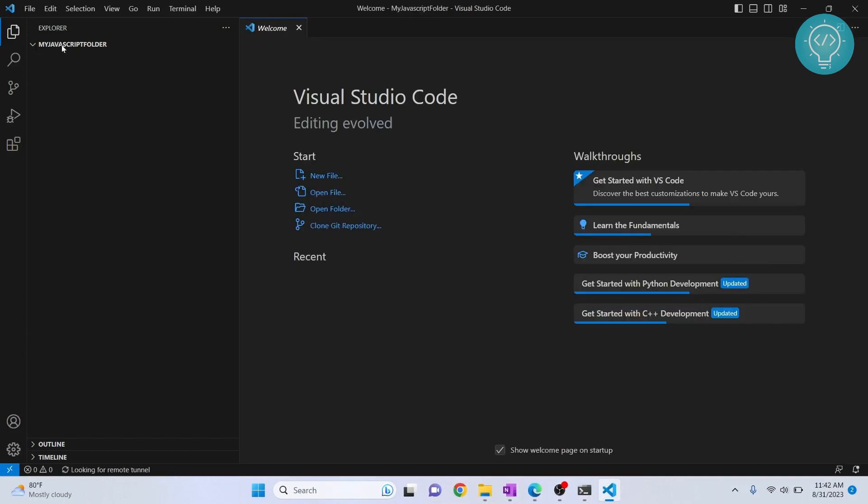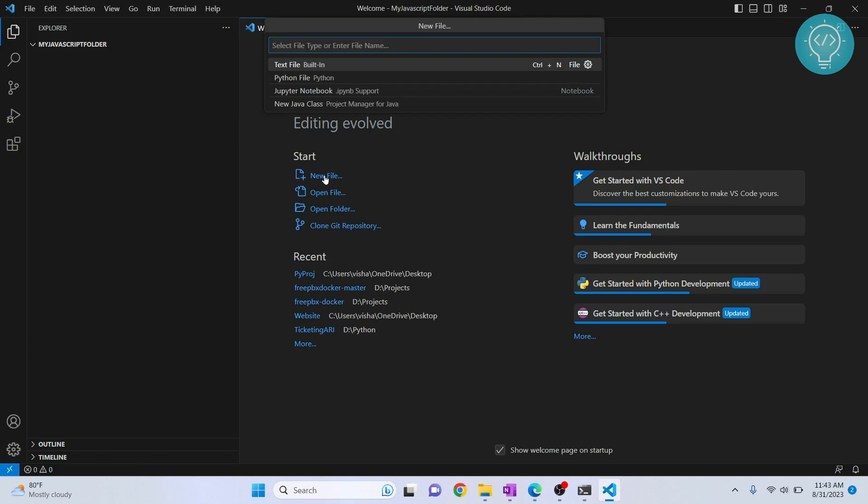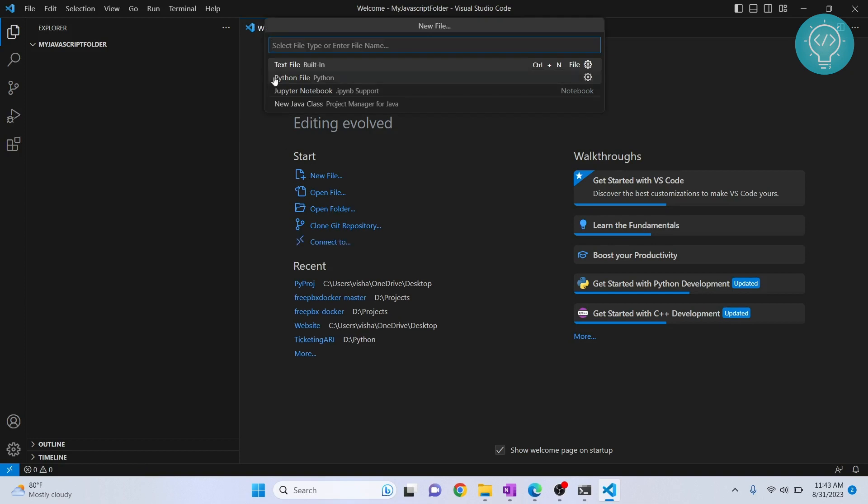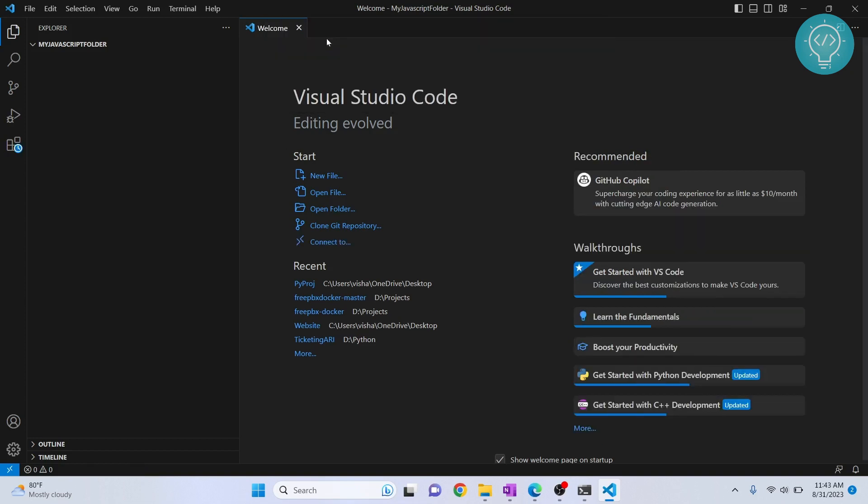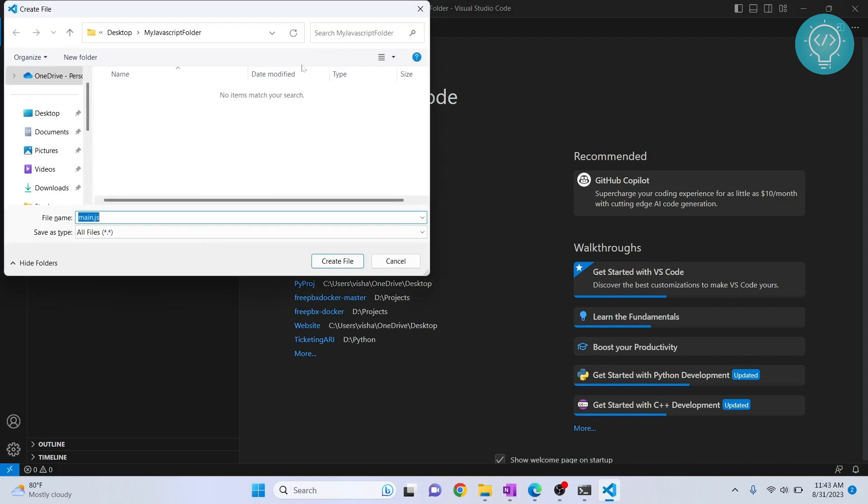So as you can see here, my JavaScript folder is open here. So let's create a new file and let's call it main.js and save it inside this folder itself.